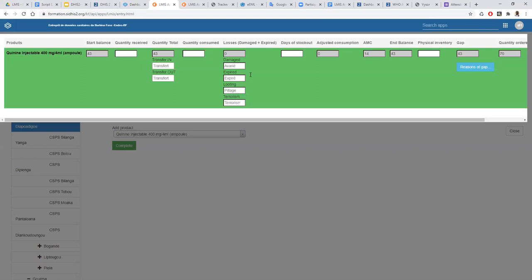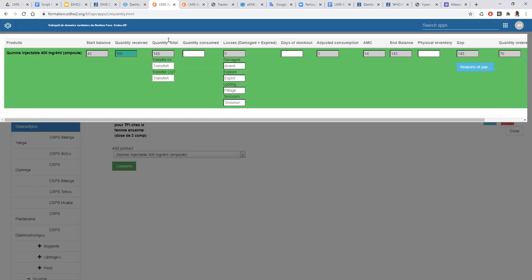I'll then have this form where we can see the stock balance, the quantity received, the total, transfer in, and transfer out — so we can fill the data for that. The stock balance automatically shows the data from the last month's physical inventory. The system has the ability to take the last month's value and bring it as the start balance, which helps manage data quality. For example, if this month we received 100 products, the system will automatically show you the total you have at the start.